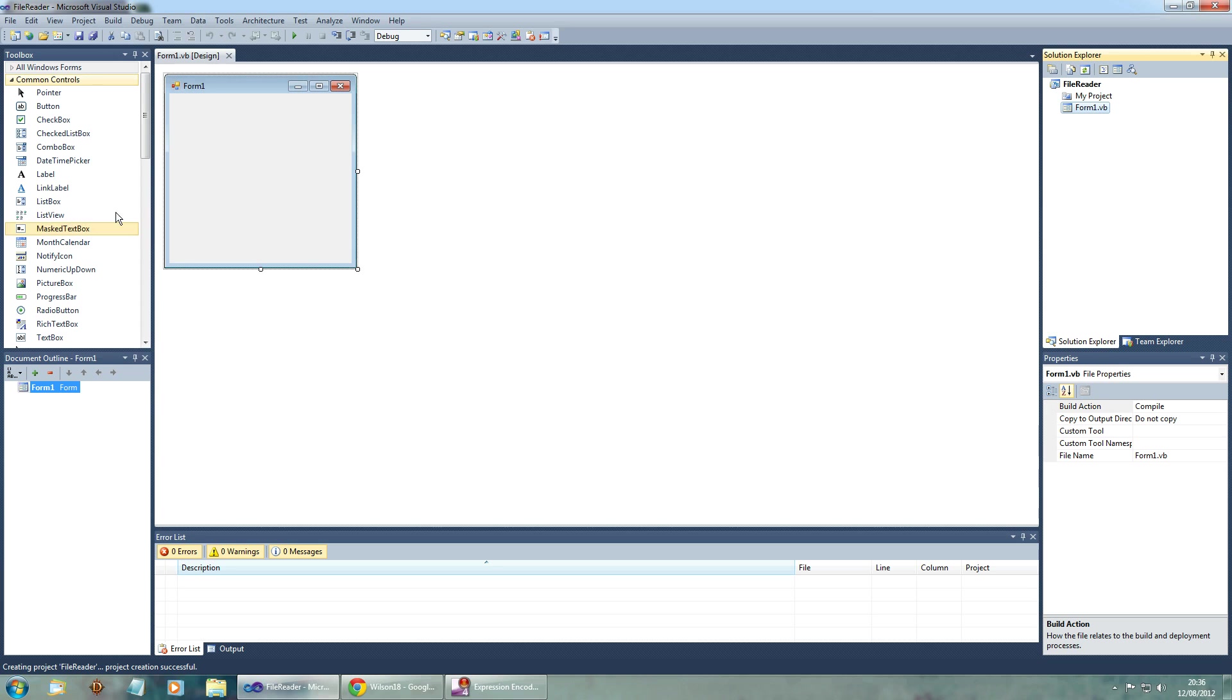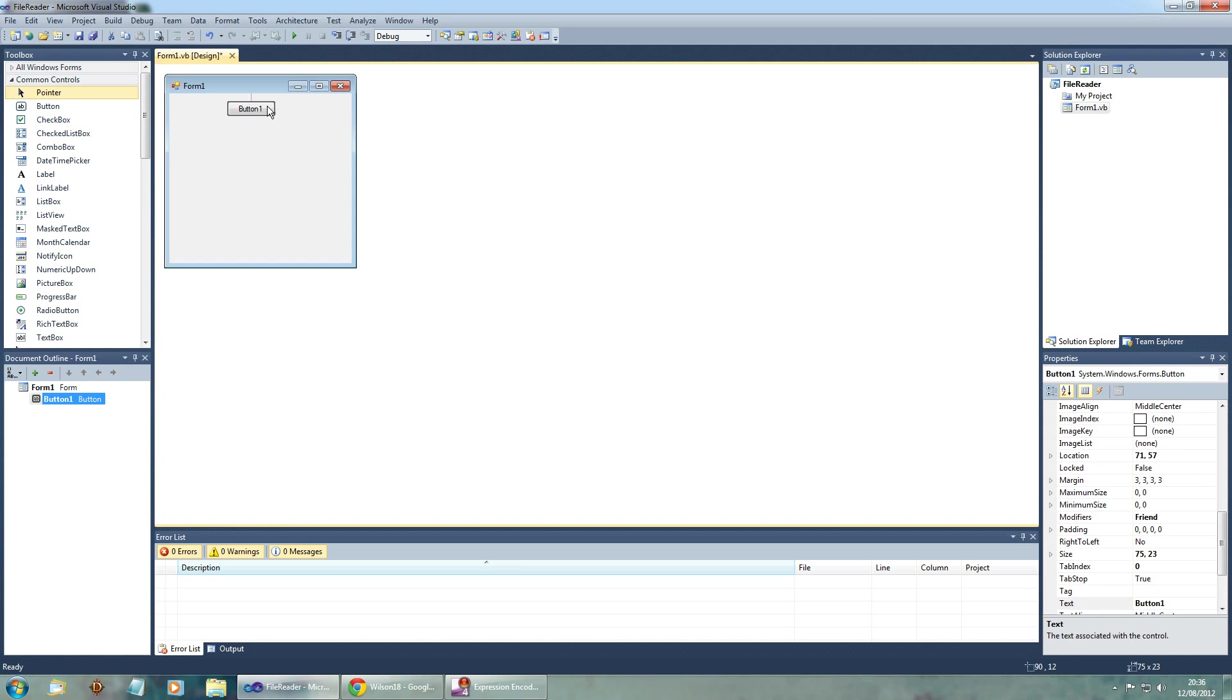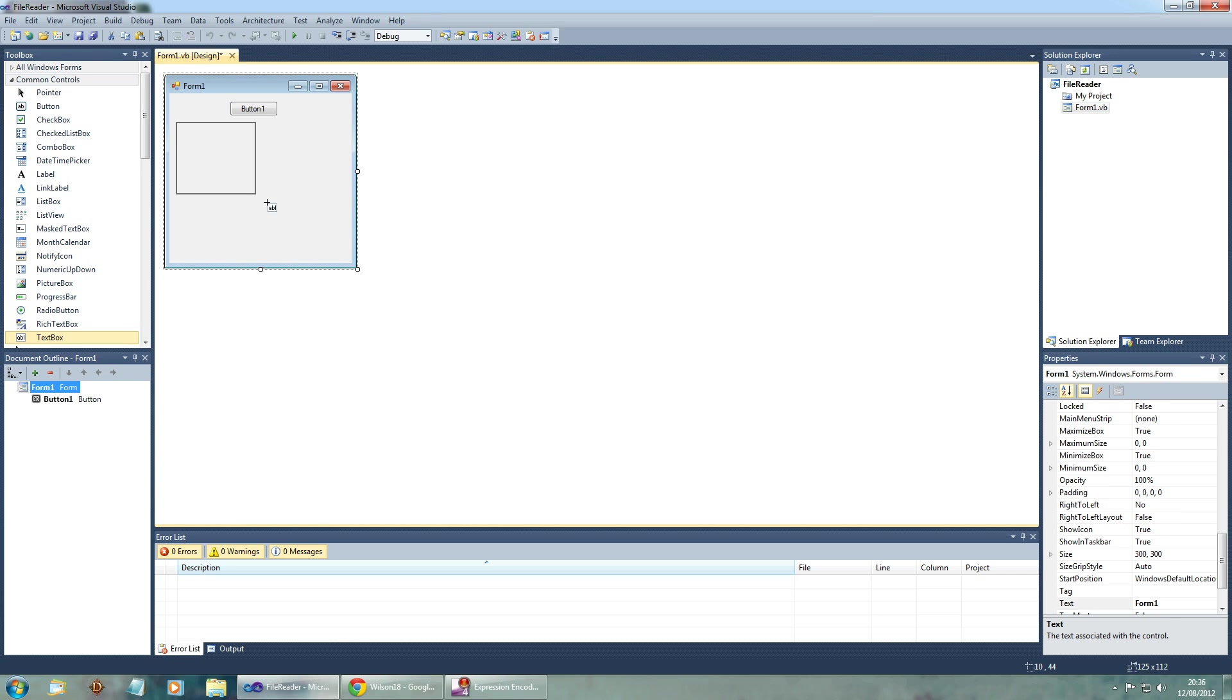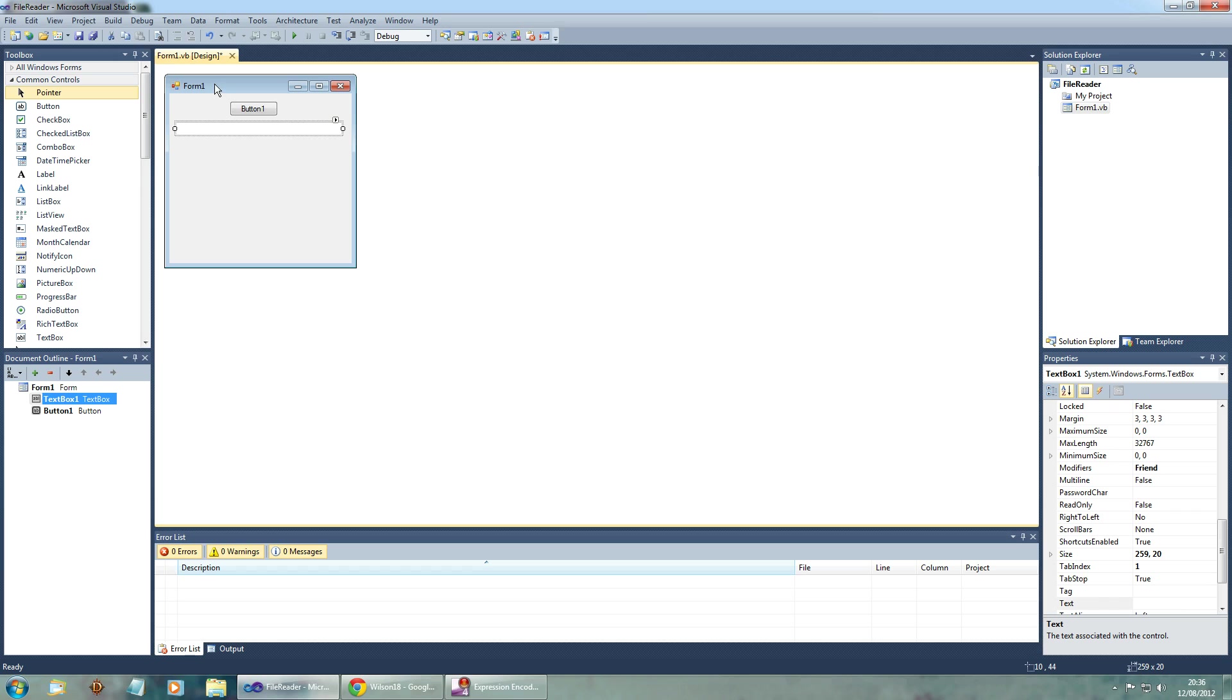And in this we will be needing a button and a text box. Make it a bit big.